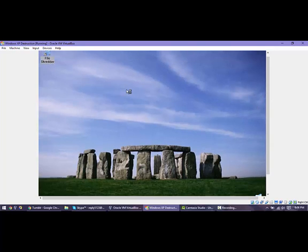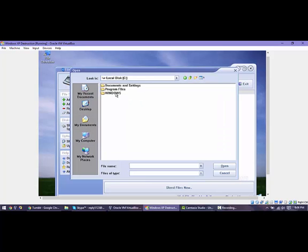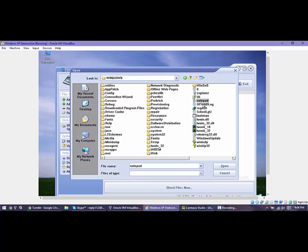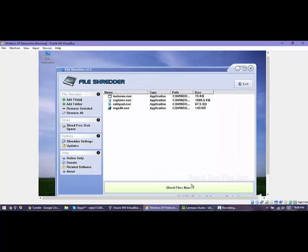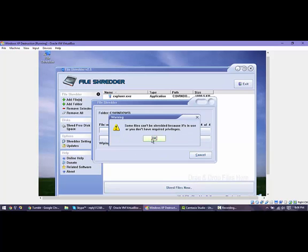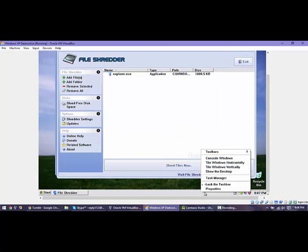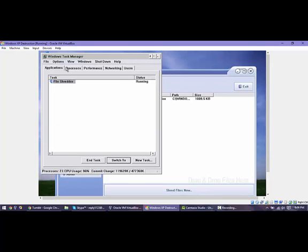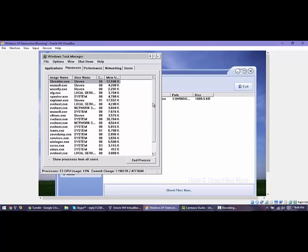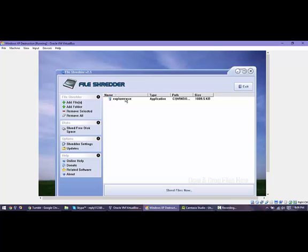What we're going to do is leave it to just shred files, and we're going to add files we do not want here anymore - such as Windows - and get rid of regedit, Explorer, and Task Manager so that we can't do anything about it. Open there, shred now. Then we are going to exit out of Task Manager and shred it.